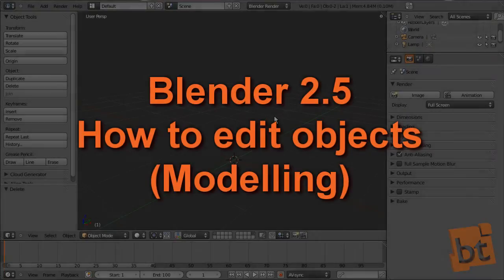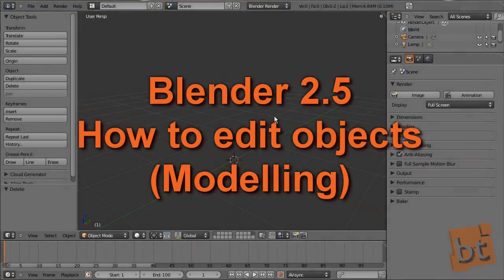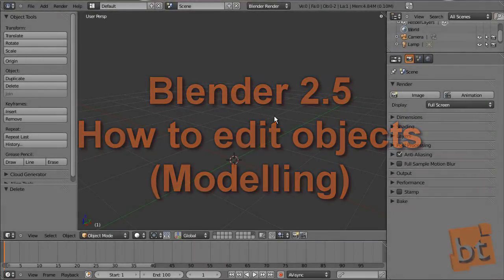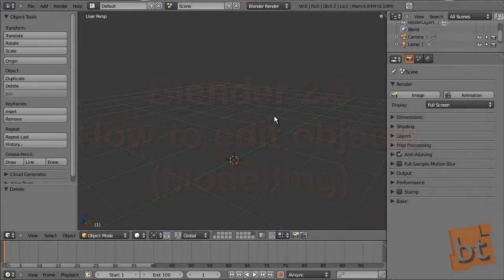Hi everybody, I'm Oliver from Blentos.com. Some tutorials ago we talked about creating and transforming objects. In this one we will introduce the edit mode for editing objects and, in the case covered by this tutorial, for modeling.